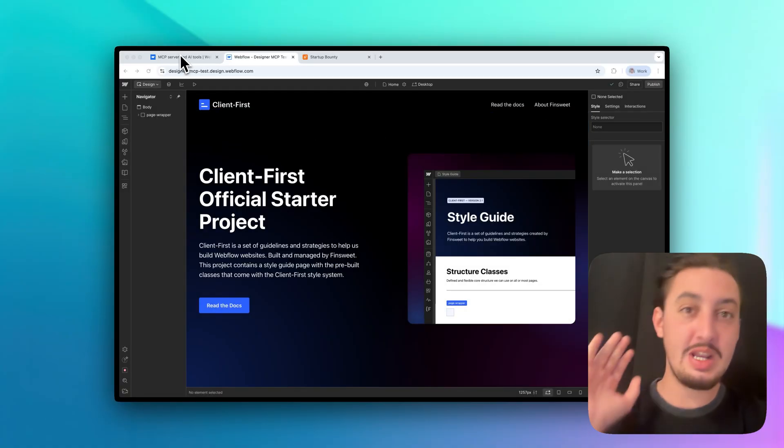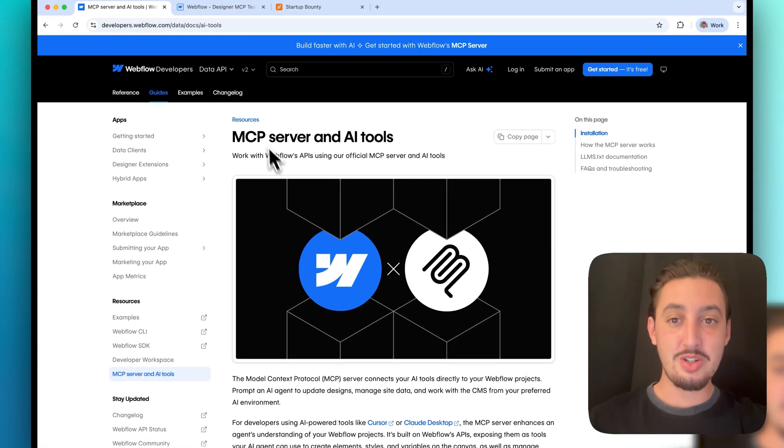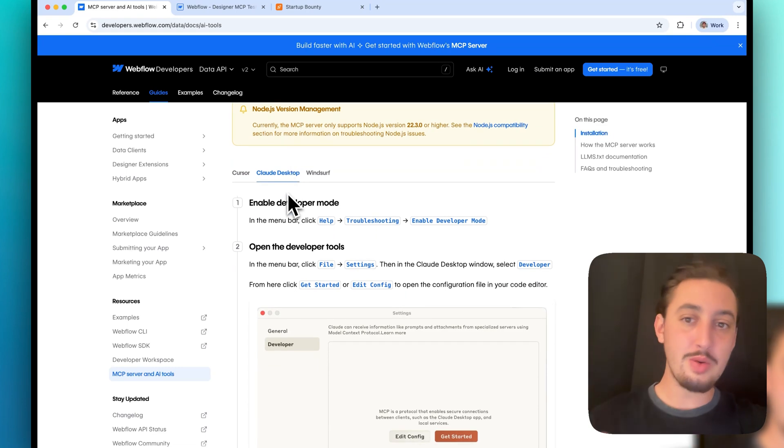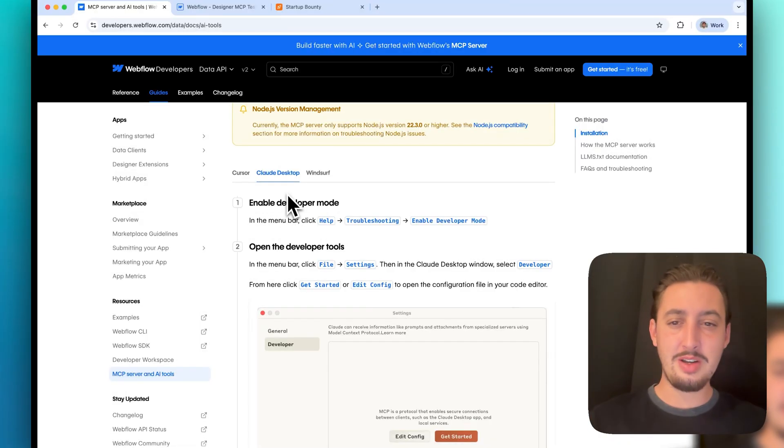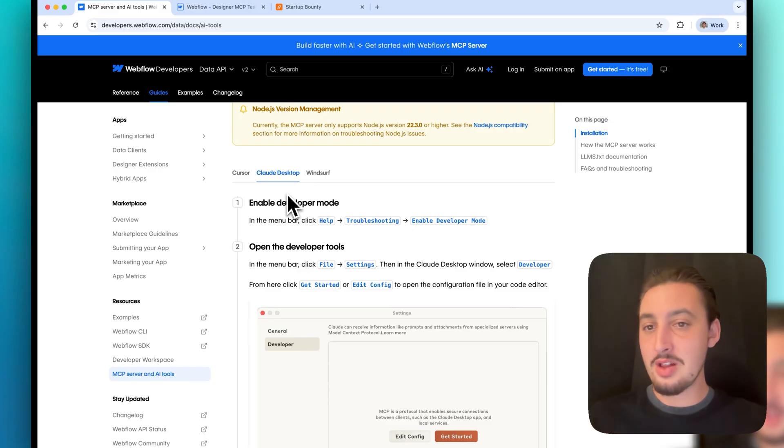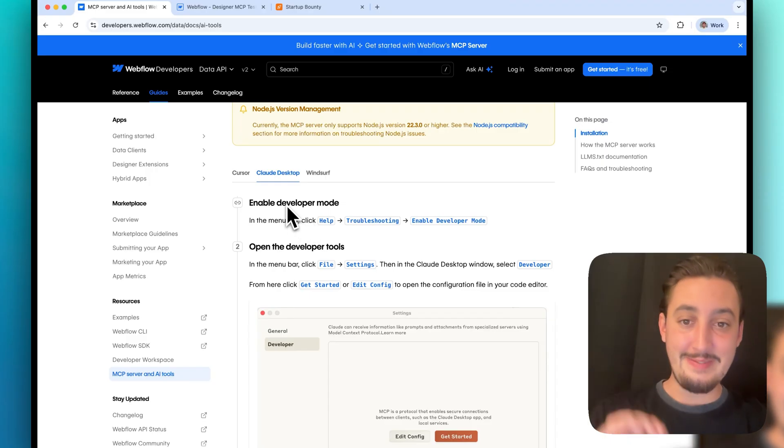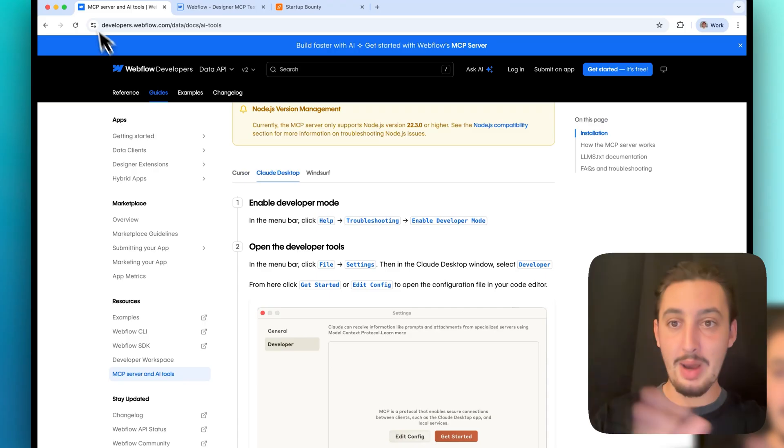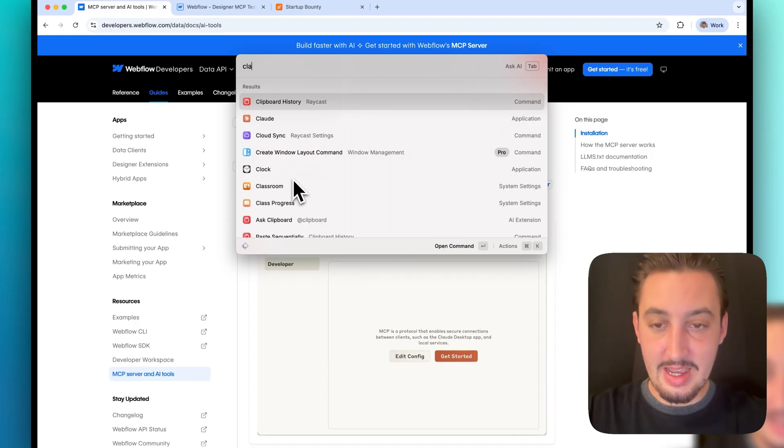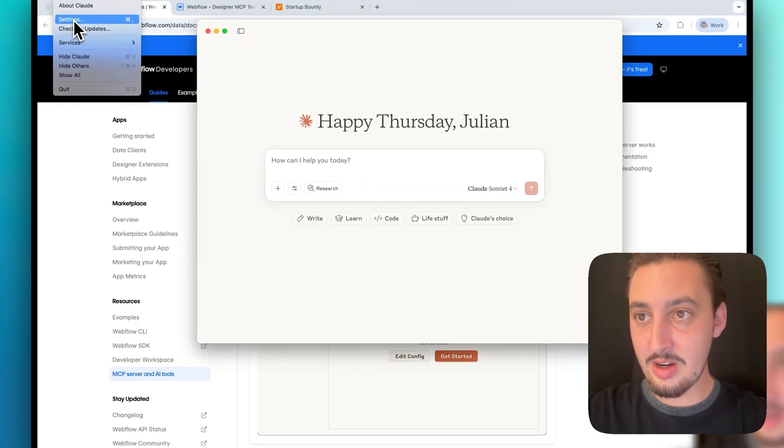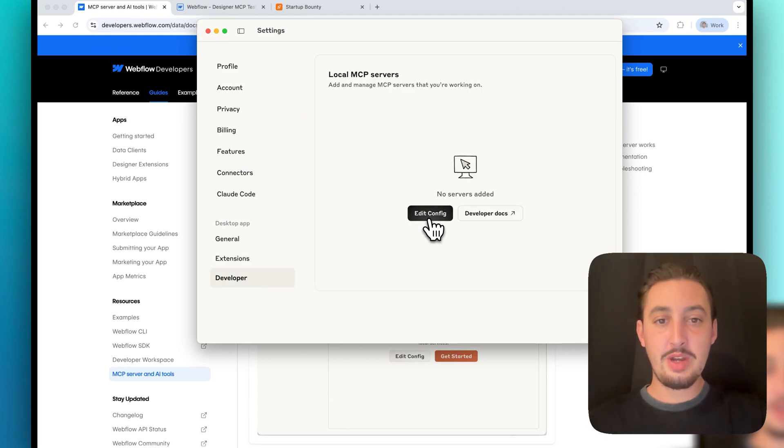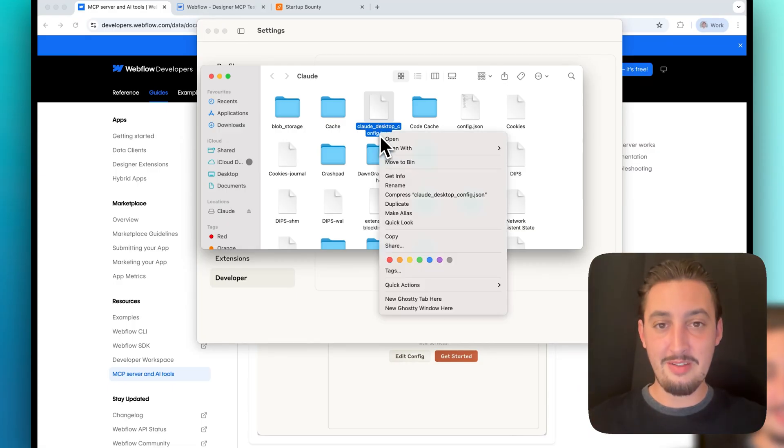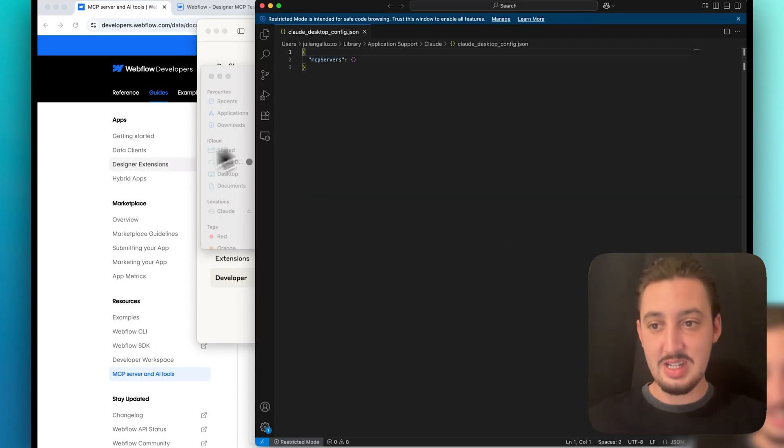First things first, all of the links for things that I'm using are in the description. Starting off, we have the instructions here from Webflow on how to install it. I'm going to do it using Claude Desktop. Recently I've used the Webflow MCP using cursor, but cursor is a code editor and you don't really need to edit any code per se when you're doing this. So I think Claude Desktop is probably the way to go. First things first in Claude Desktop, you need to enable developer mode. So I've already done this. You go to help in the top bar, troubleshooting, enable developer mode, and then you can do it.